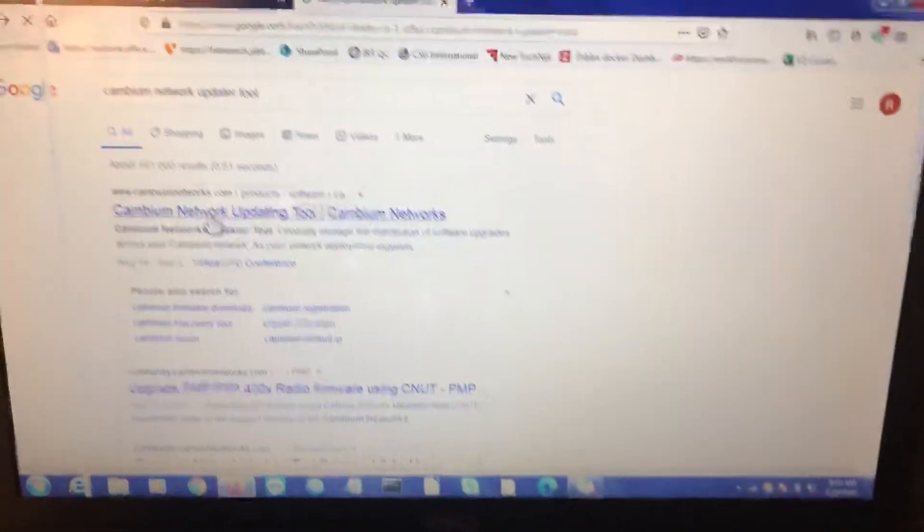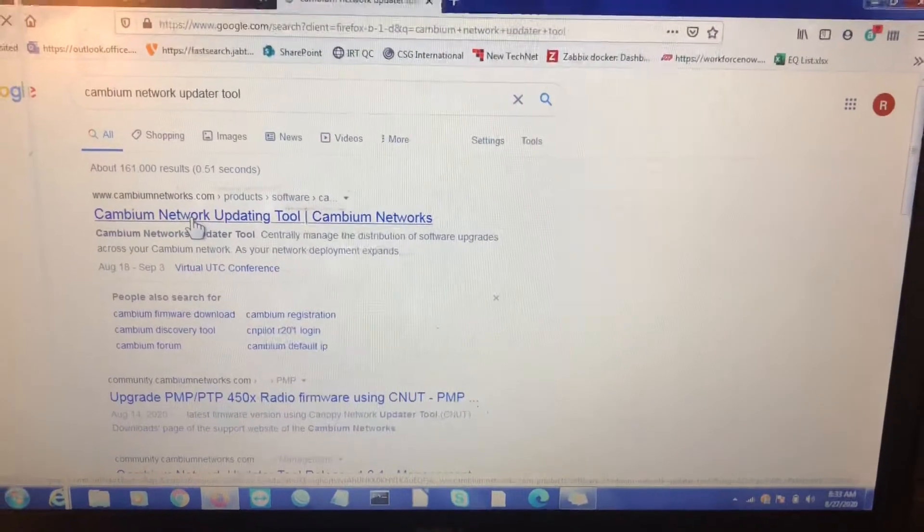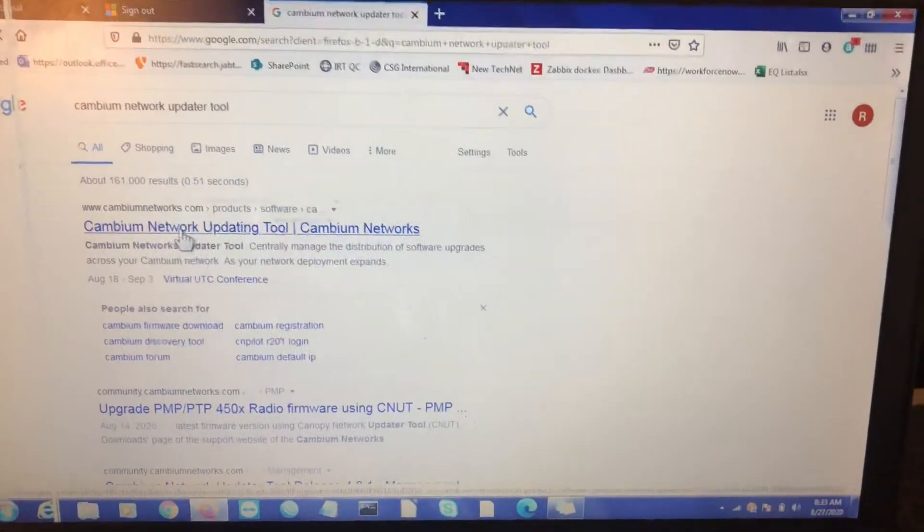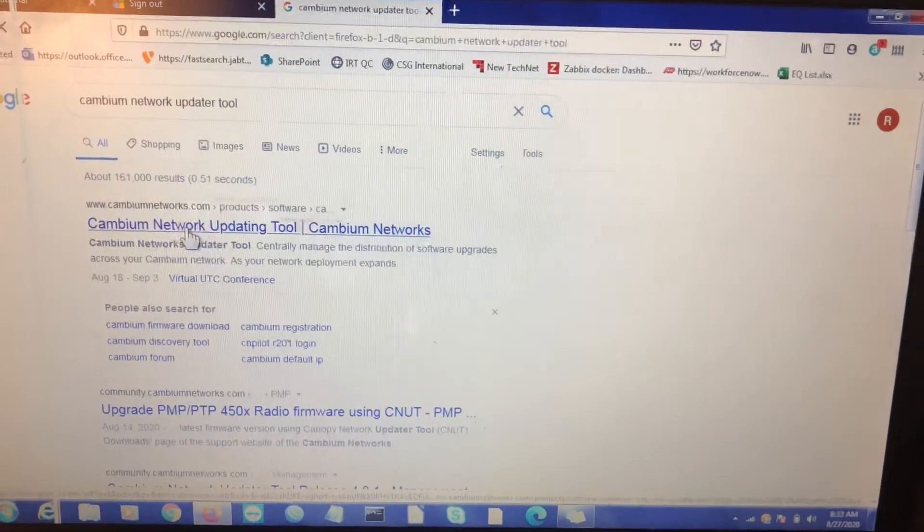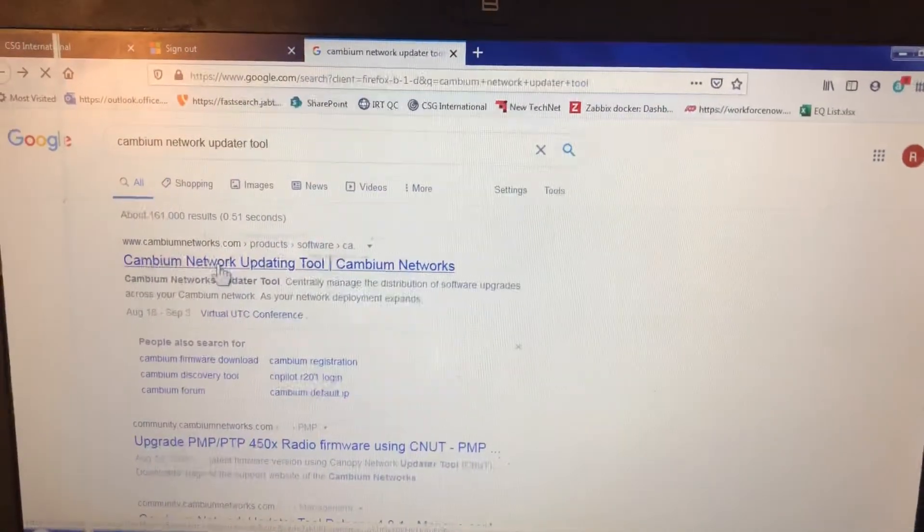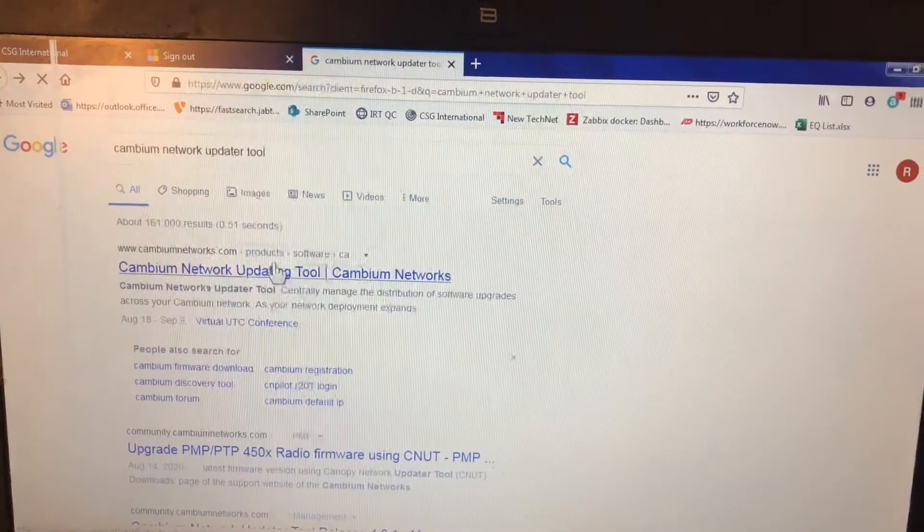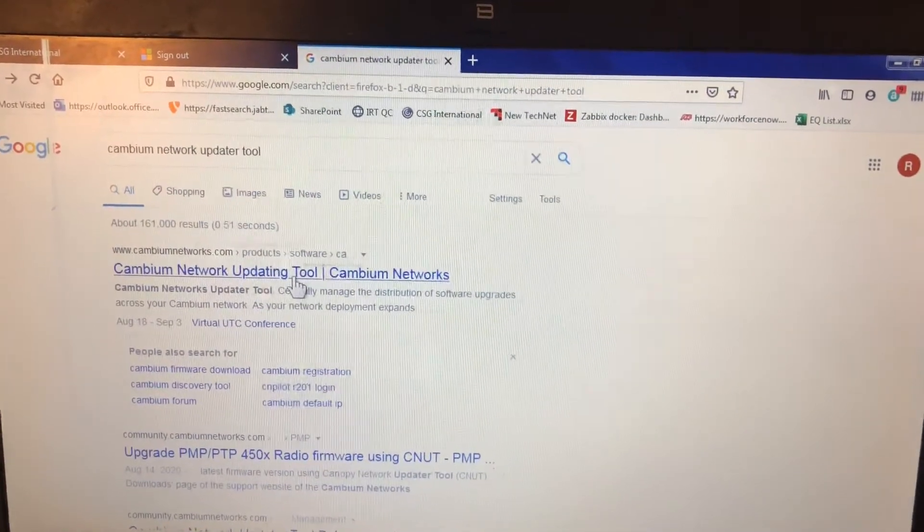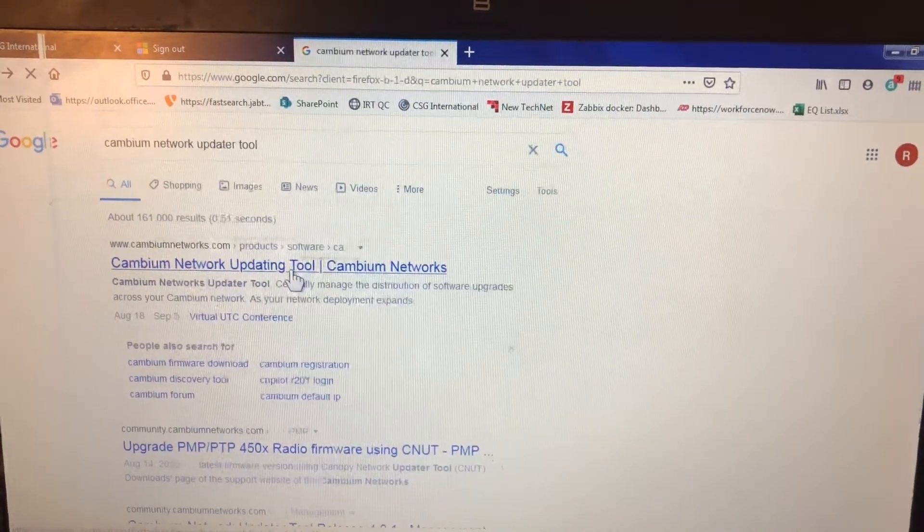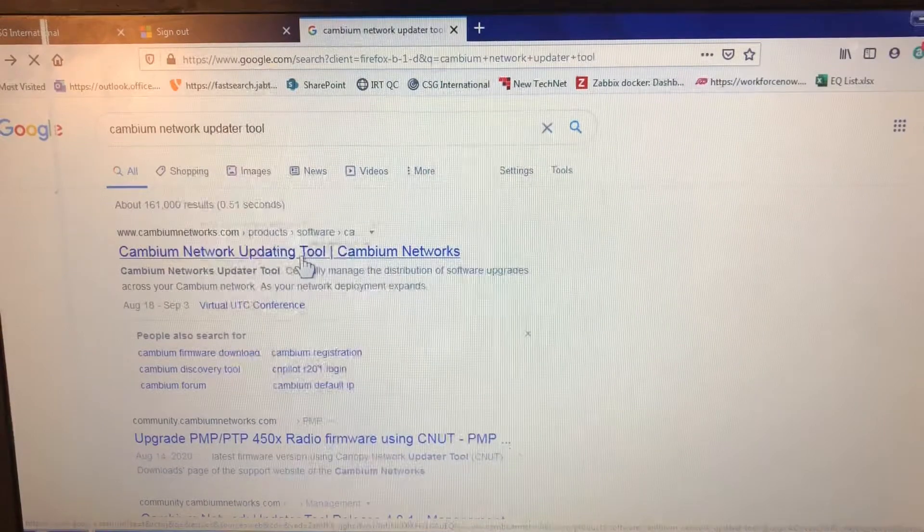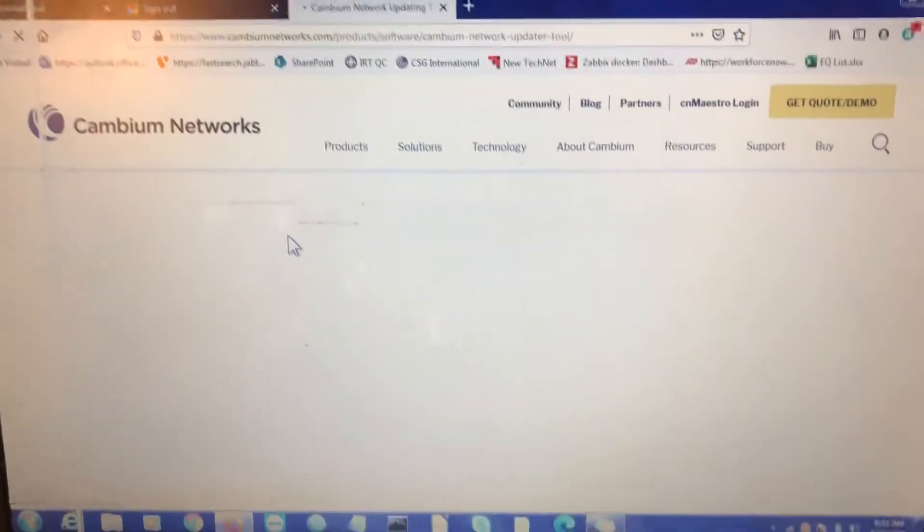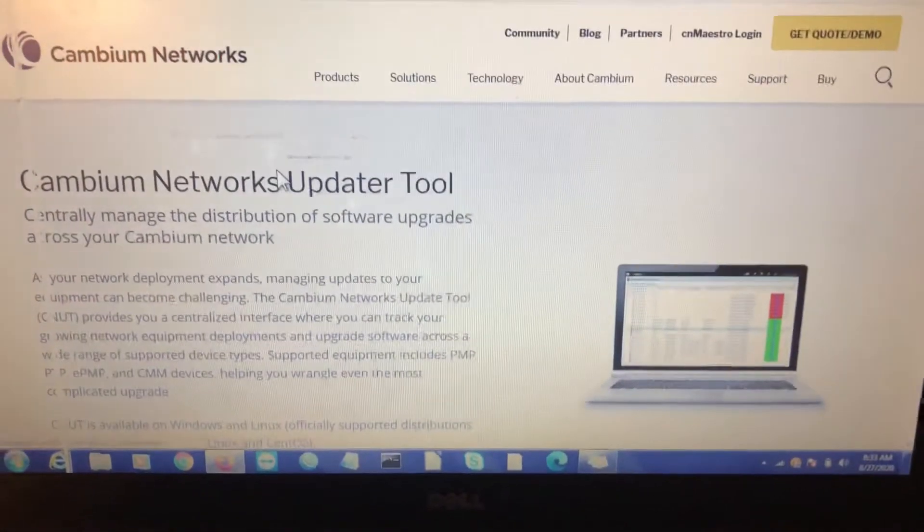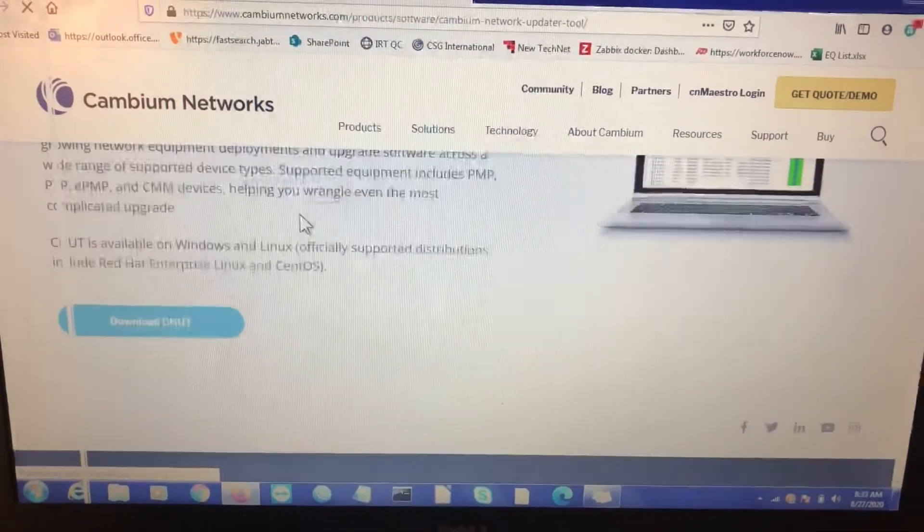If you don't have a Cambium account already or profile with the Cambium network page, you will need to create one. Now that it's registered there, you see this is the page it'll link you to.